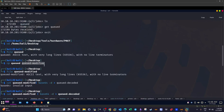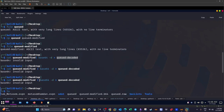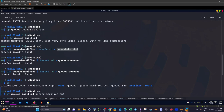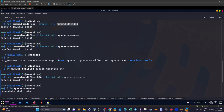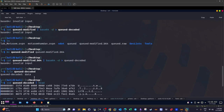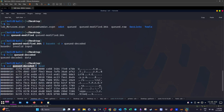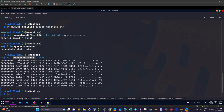We then run: 'cat queued_modified | base64 -d > queued_decoded' to perform the decode. After decoding, we run 'file queued_decoded' and receive 'data' as the type — not a plain ASCII string. So we need to understand the file further.